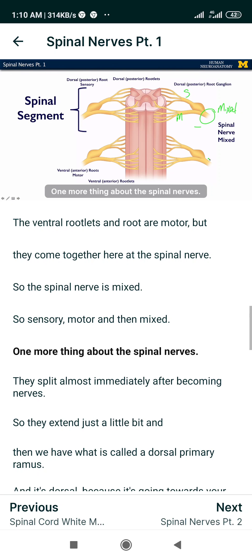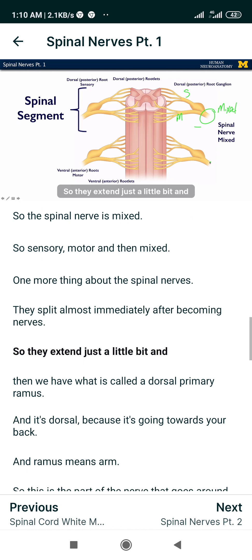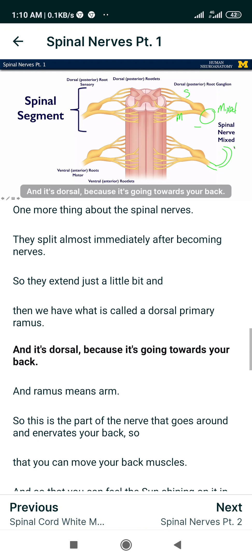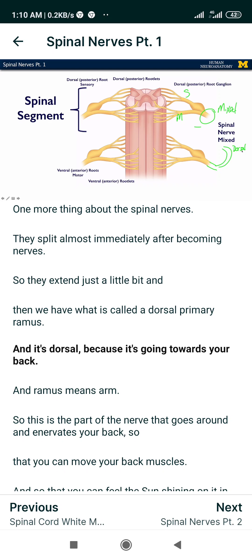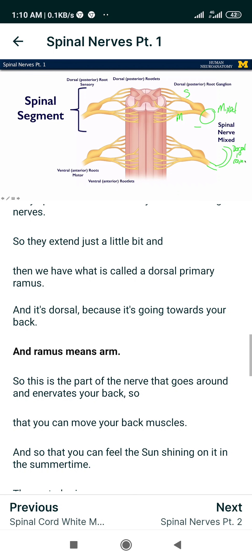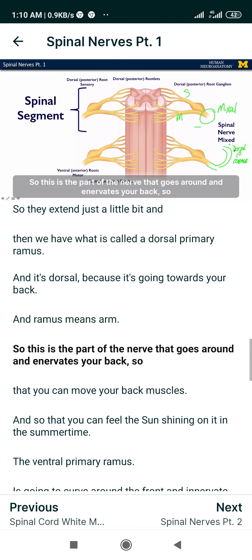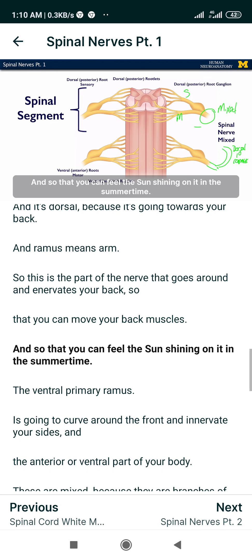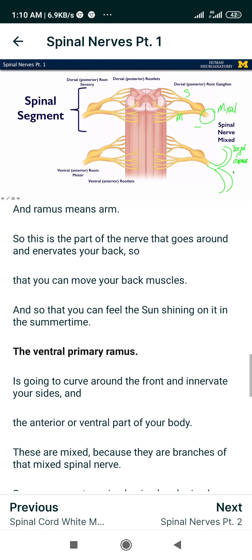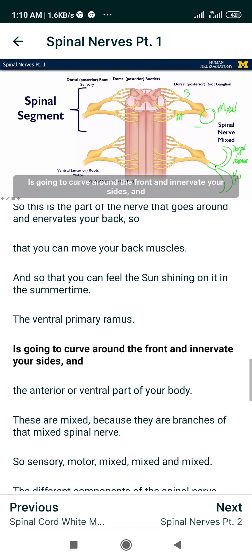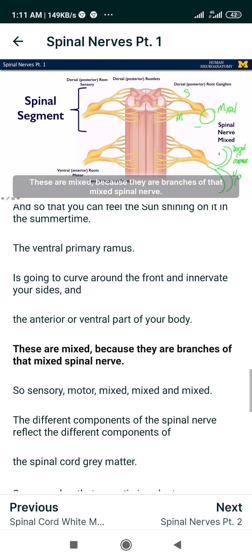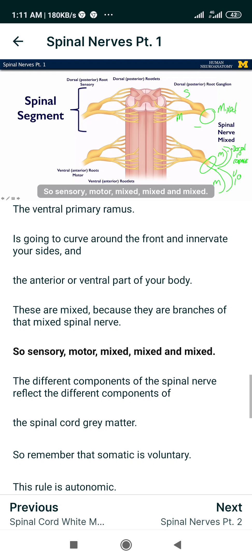The spinal nerves split almost immediately after becoming nerves — they extend just a little bit, and then we have what is called a dorsal primary ramus. It's dorsal because it's going towards your back, and ramus means arm. This is the part of the nerve that goes around and innervates your back so that you can move your back muscles and feel the sun shining on it. The ventral primary ramus curves around the front and innervates your sides and the anterior or ventral part of your body. These are mixed, because they are branches of that mixed spinal nerve — sensory, motor, mixed, mixed, and mixed.